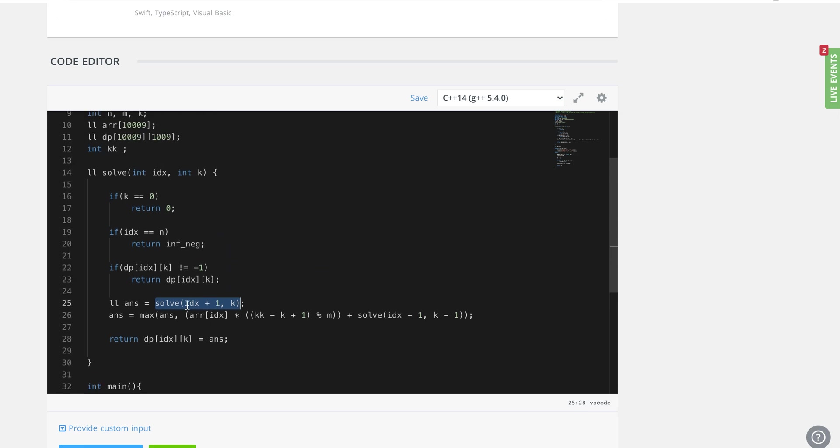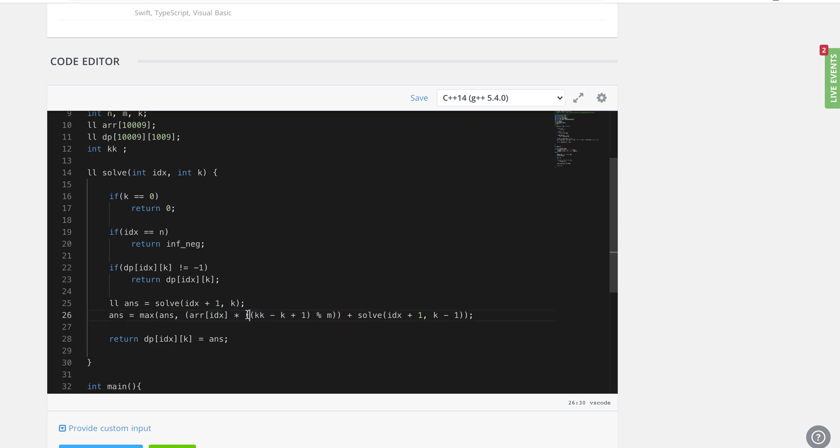As I said, we have two options at any moment for any position or any id of the element. We can either exclude that, which is here what I'm doing, not choosing this element and then compare this particular answer with the choice when I include this element into our bucket of k elements.